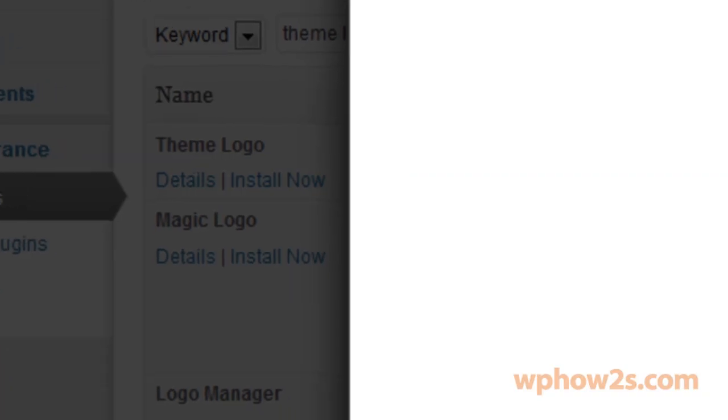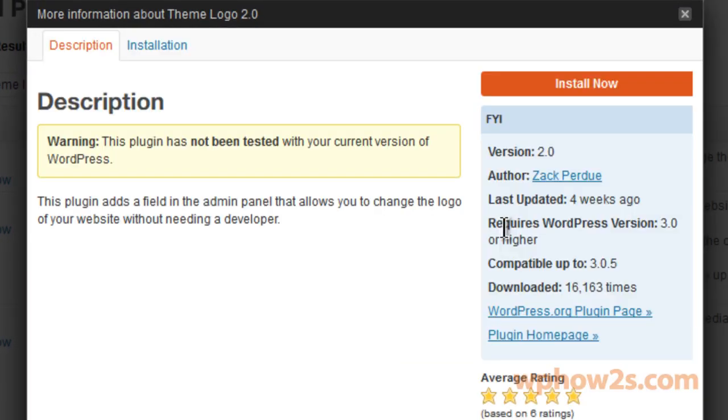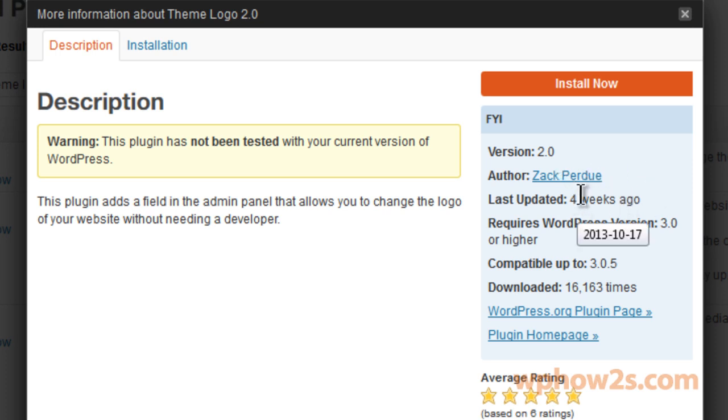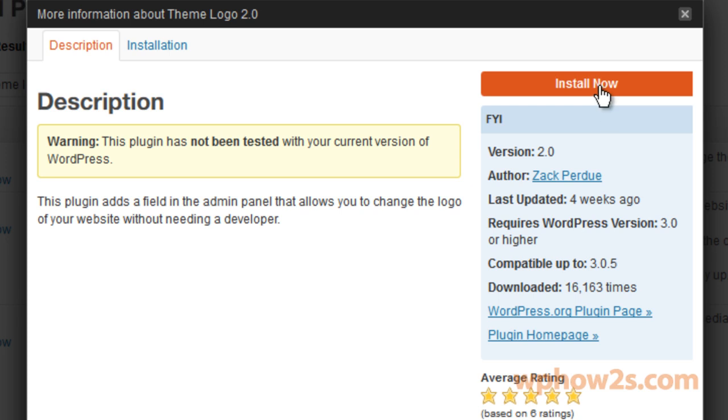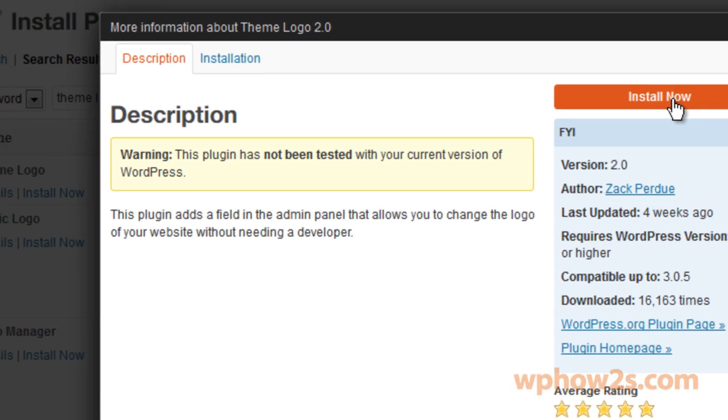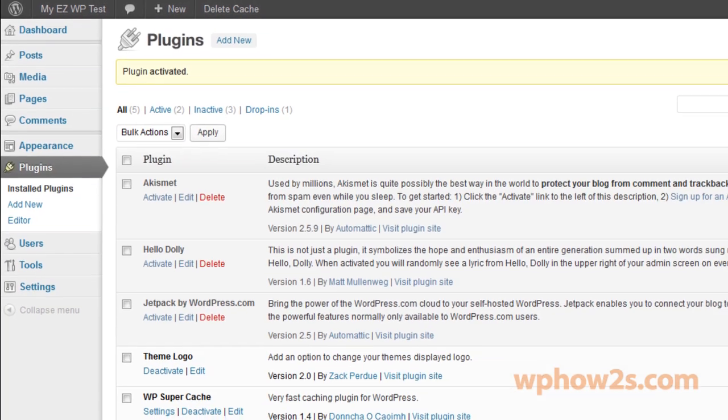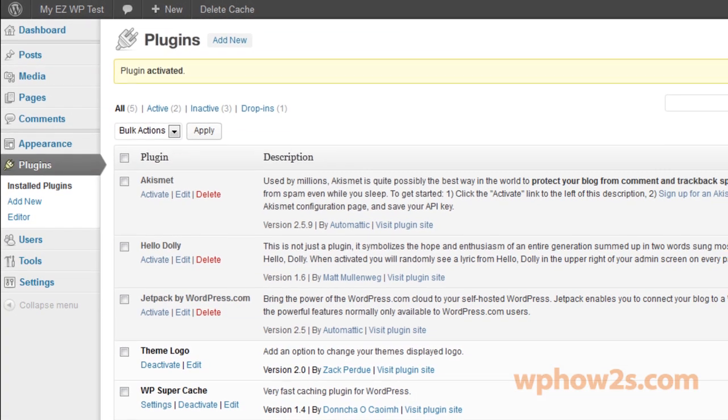Now I had seen this plugin before and I actually tested it out, it worked fine. But I was hesitant to make a video and recommend it because it hadn't been updated in over two years. But the guy just updated it about four weeks ago so now I am recommending it. Don't worry about this, it seems to work fine with my current version of WordPress. I'm going to click install now. We'll activate.